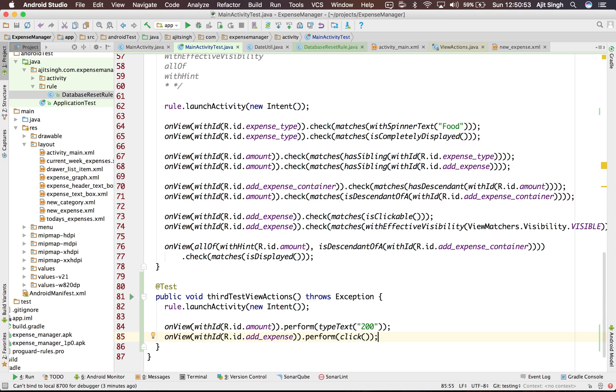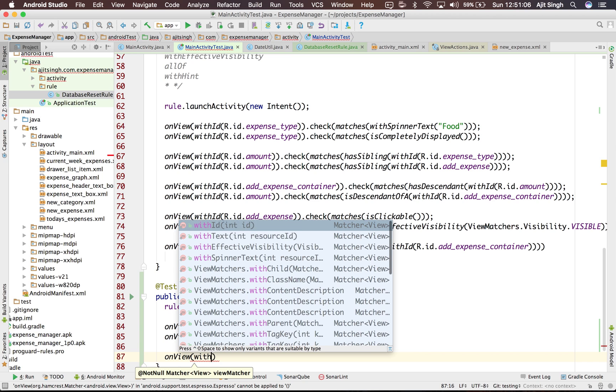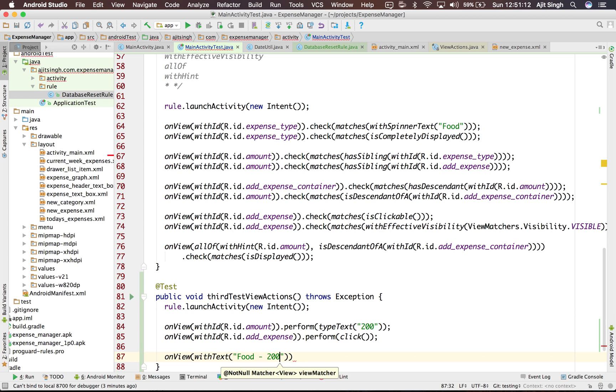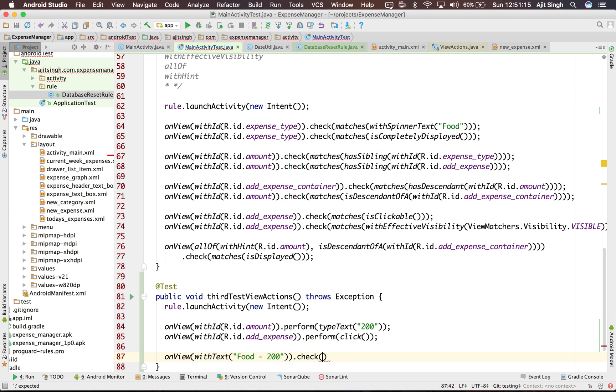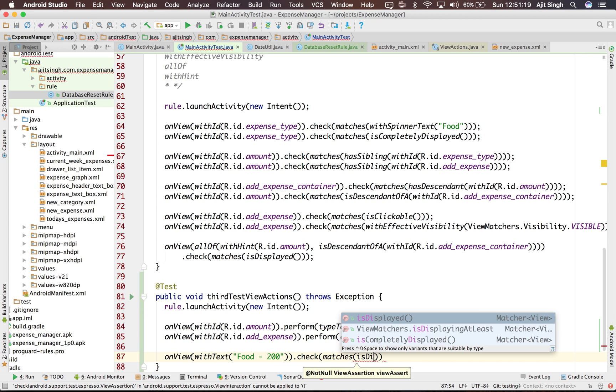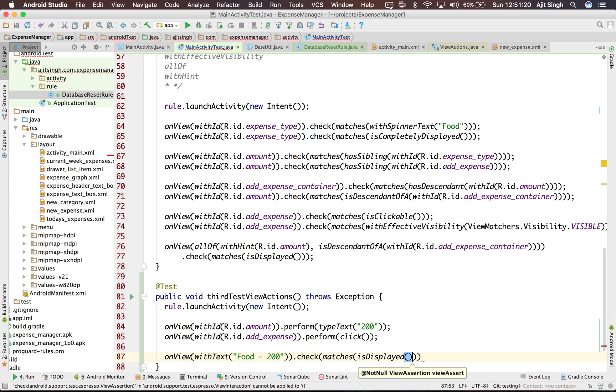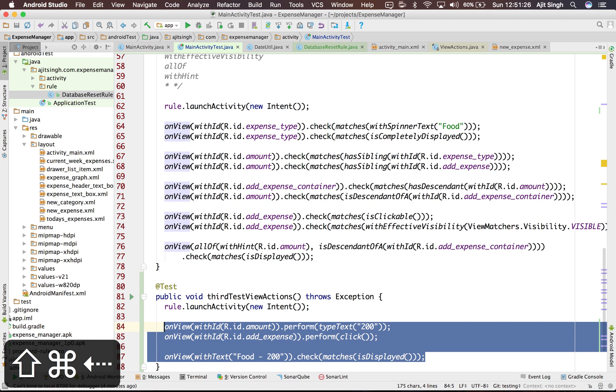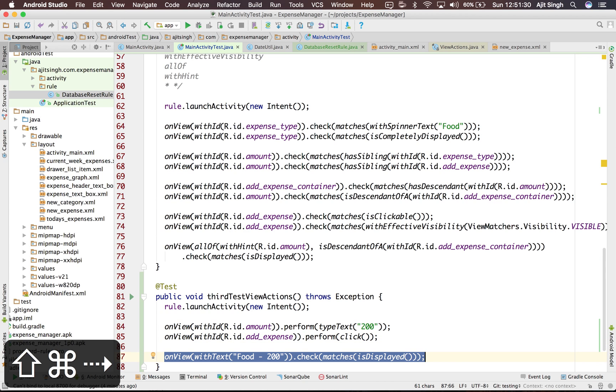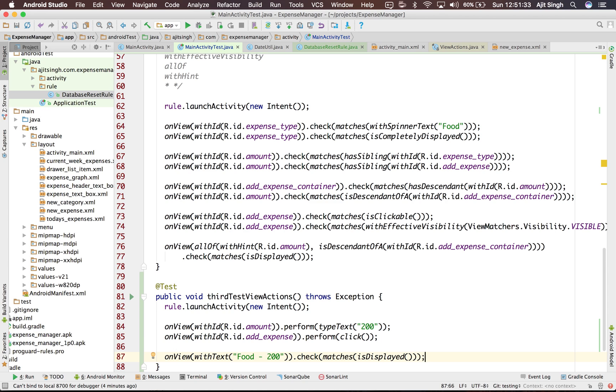So now that we are on the today expense section, we want to assert that we have successfully added the food 200 expense. So let's see how we can do that. What I will say is onView withText, because there will be a text present saying food 200, and we will check that this is displayed. So till now we have added expense and asserted that the expense is successfully added.